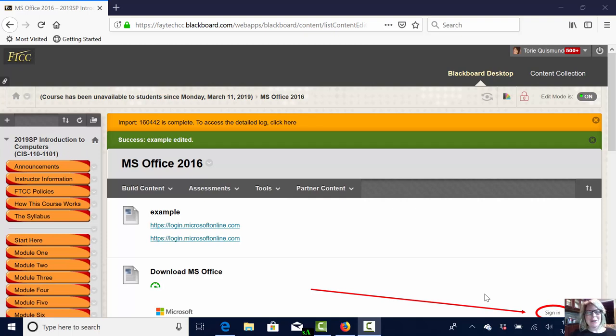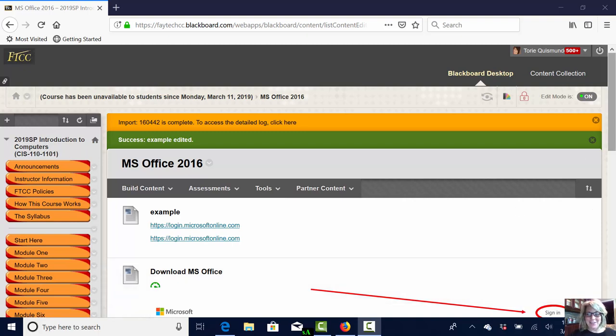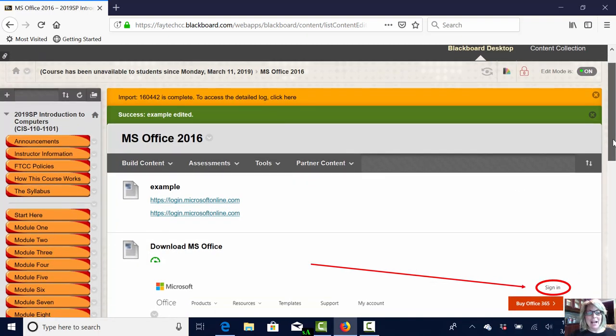This quick video will assist you with hyperlinks. Let's get started. You can see on my screen I have an example at the top and I'm in the Blackboard Learning Management System.